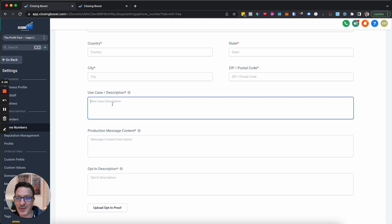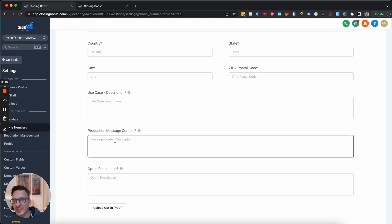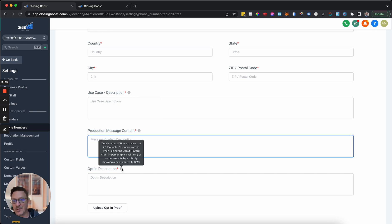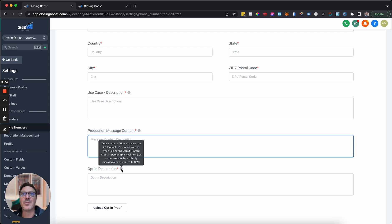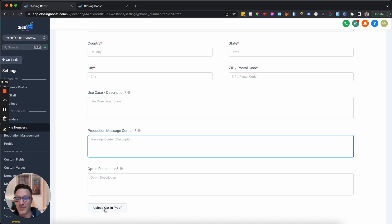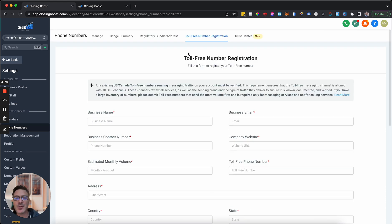For the use case description, for example: clients opt in on ads to find out about getting a mortgage, we then send them information they have asked for. Take one of your actual messages — if you know one is getting kicked out by carriers, put that in and say this is a legitimate message they opted in for. For opt-in information, if they're coming in on a Facebook lead ad, show that they specifically opted in and that they were told we would be reaching out. Take a screenshot of it as proof.